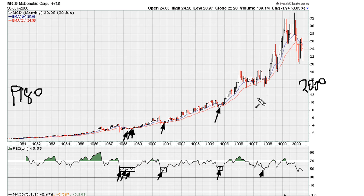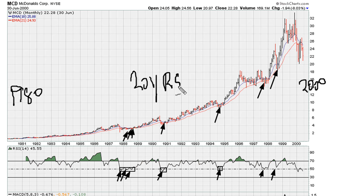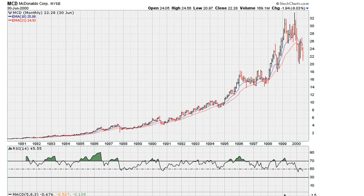It kissed the RSI 50 level right there with uniform action as an entry point, and the same thing here — we came close right there. That is the best place to have added a chunk of position during those years. This spans about 20 years of data where the RSI did not drop below 50. Let's take a look at the next phase.